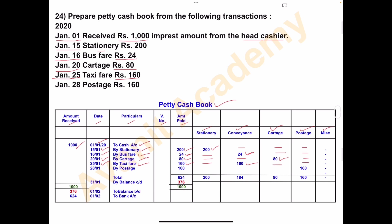And the last one, January 28th, postage Rs. 160. Date column: 28th January, particulars: postage. Amount paid: Rs. 160. Stationery: nil. Conveyance column: nil. Cartage column: nil. And in the postage column, write Rs. 160. Miscellaneous: nil.